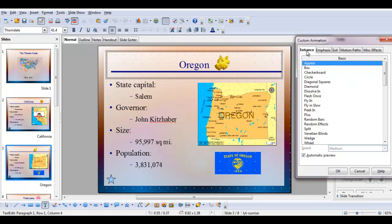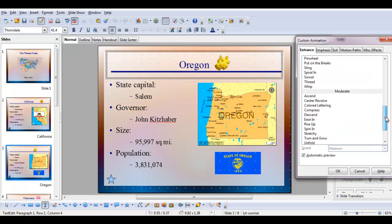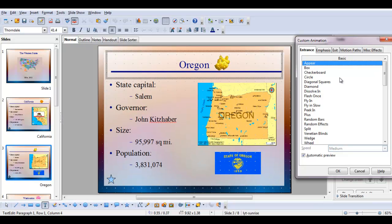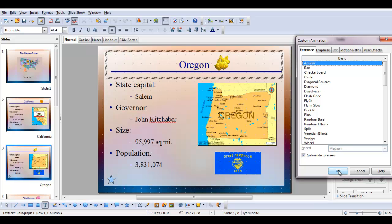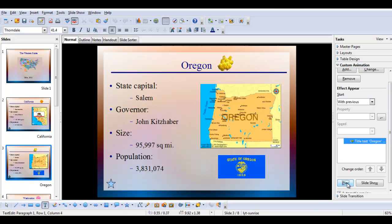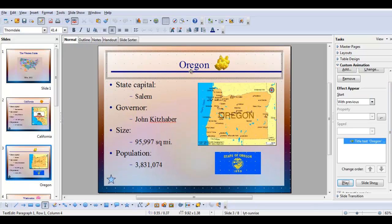On the entrance tab of the custom animation dialog box, there are many, many effects. I'm just going to leave it at the basic up here and click OK. Under the effects, I'm going to choose 'with previous.' That means the title will appear immediately. If I come down and say play, we see the title appears.